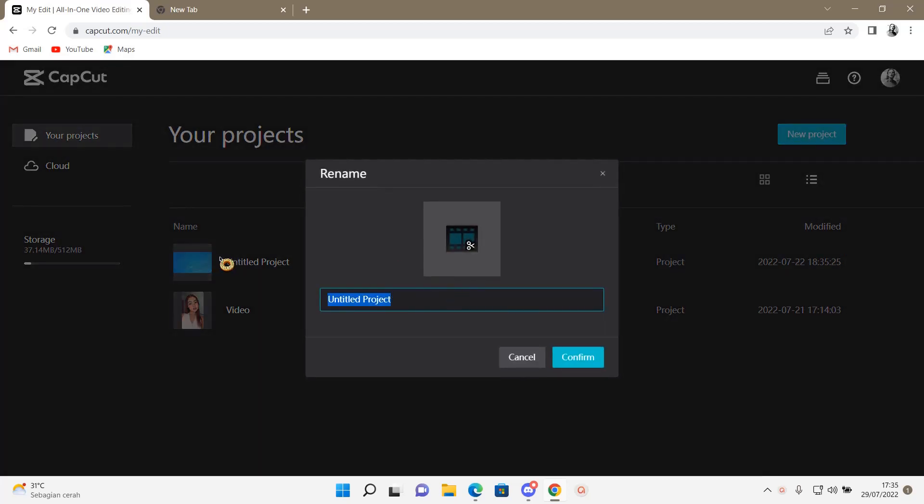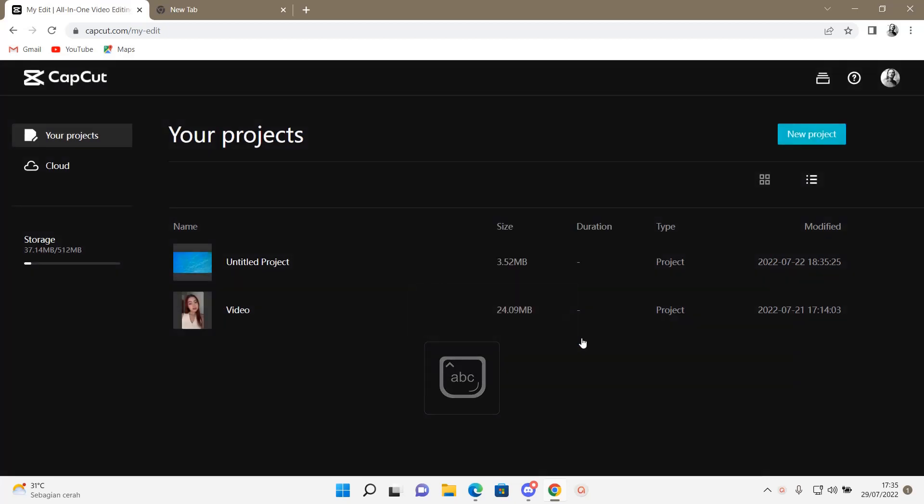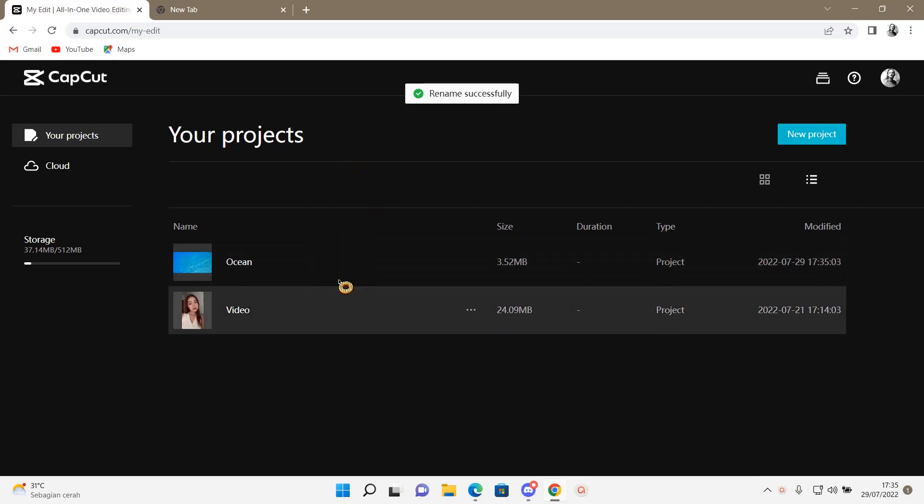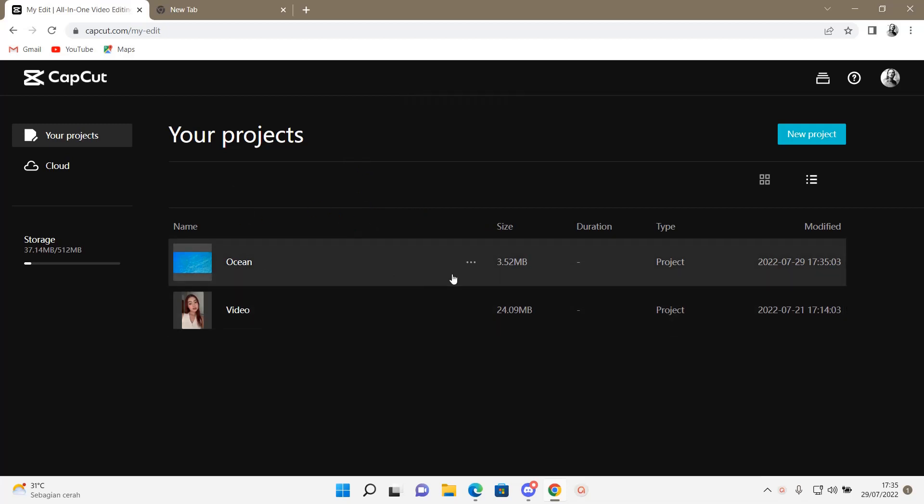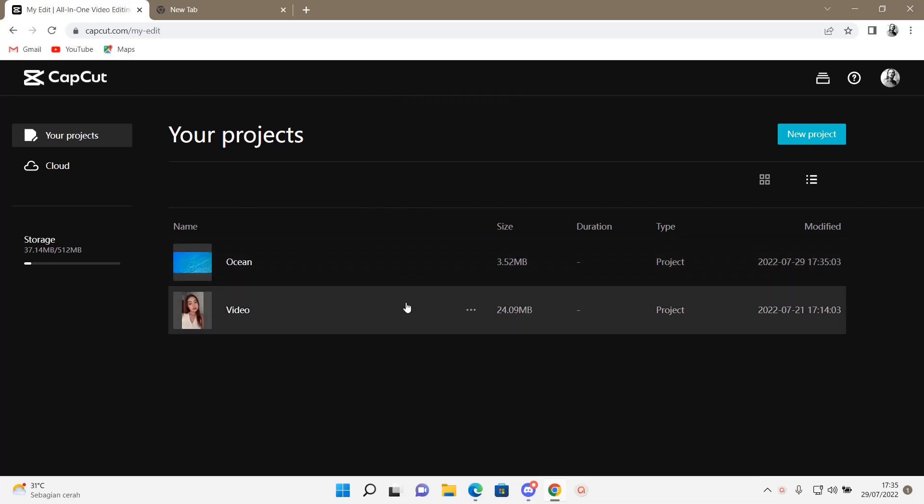And then, for instance, I'm just going to name it Ocean, and then I'm just going to press Confirm. As you can see, the project has been renamed.